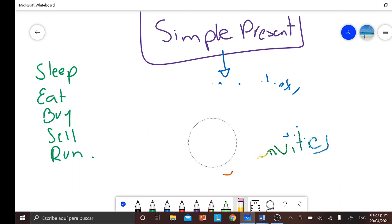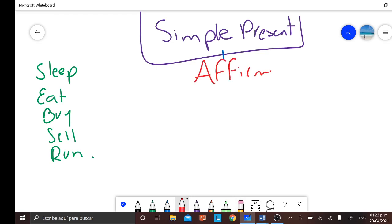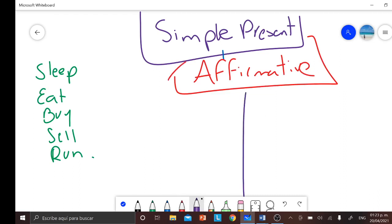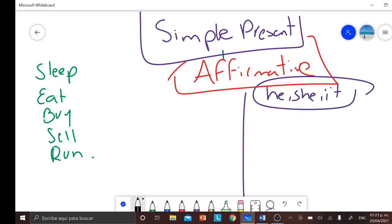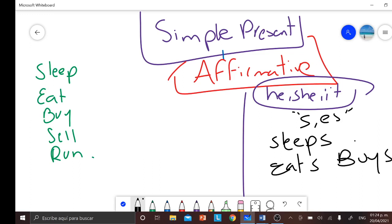So in this case we already know how to use them in the affirmative form — la forma afirmativa. Remember, in the affirmative form, when we have the subject he, she, and it, the only thing we do is simply add an S to the verb. For example, we say sleeps, we say eats, buys, and so on. We already know that.